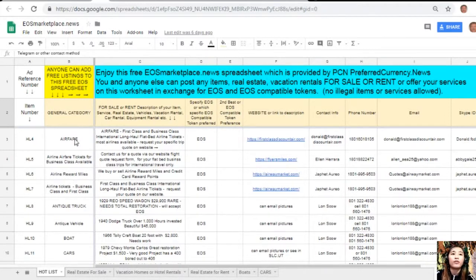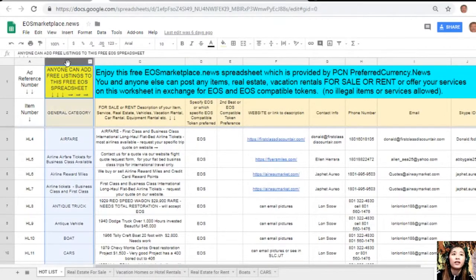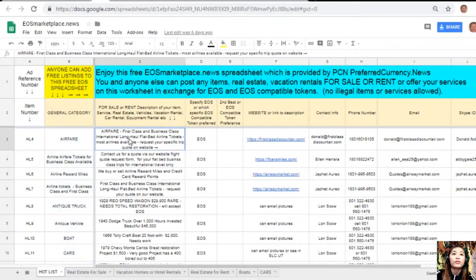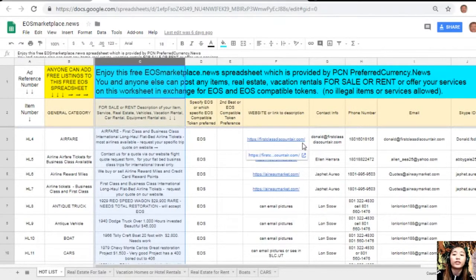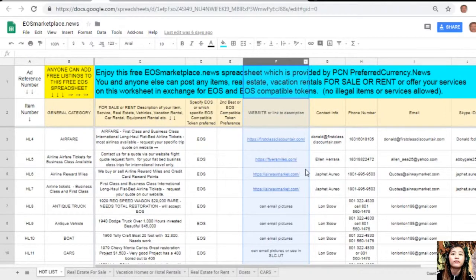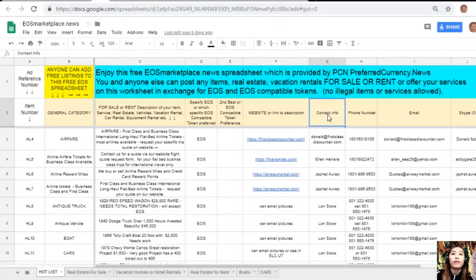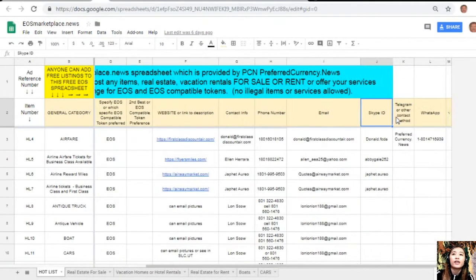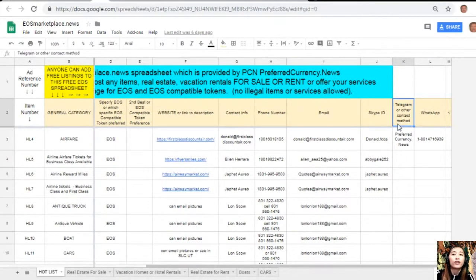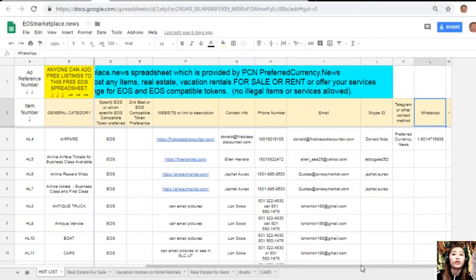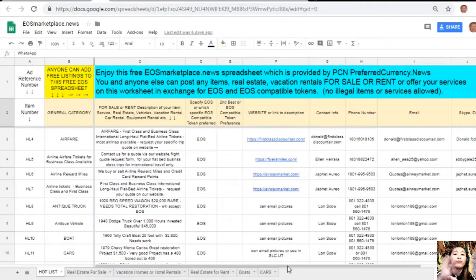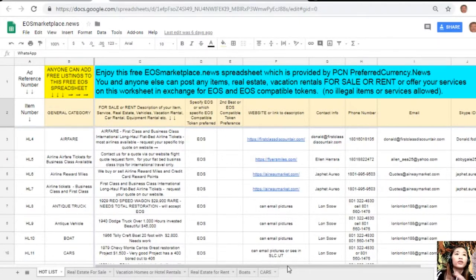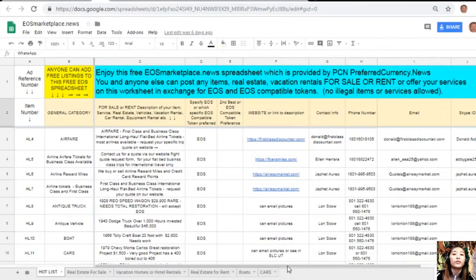If you have any vacation rentals, real estate, boats, or services available in exchange for EOS, you can post it here on this website. Just type in the name of the item you want to sell under the general category on column B, the description or definition of the item on column C, any link to the website for the description such as photos or images on column F, and your contact information such as phone number, email address, Skype ID, Telegram, or other contact methods or your WhatsApp so that buyers will know how to reach you.